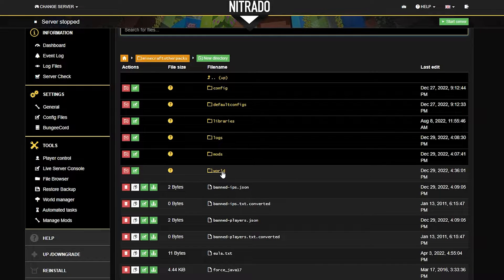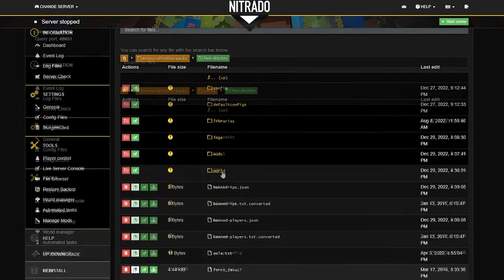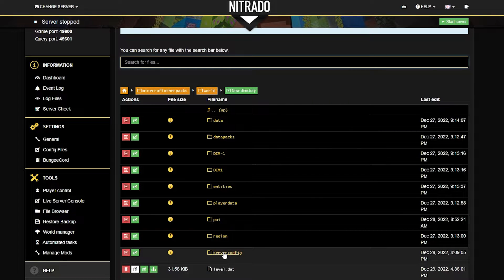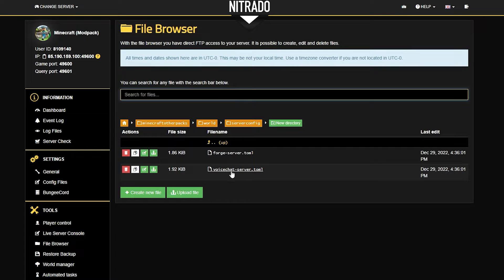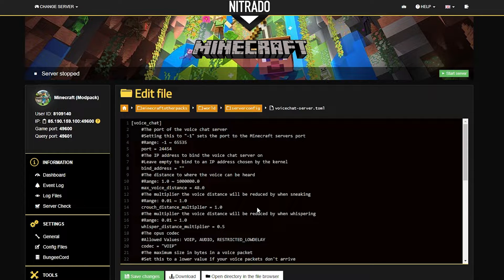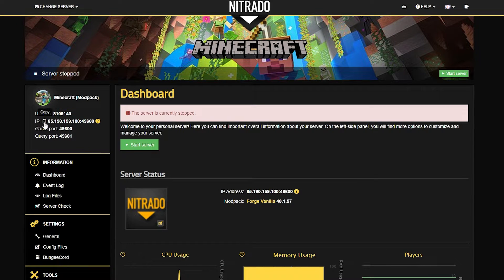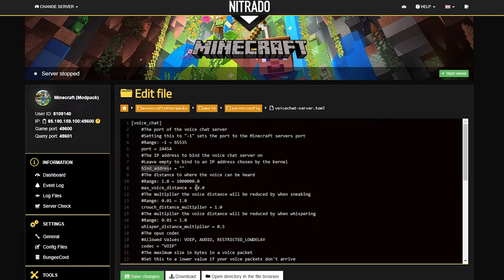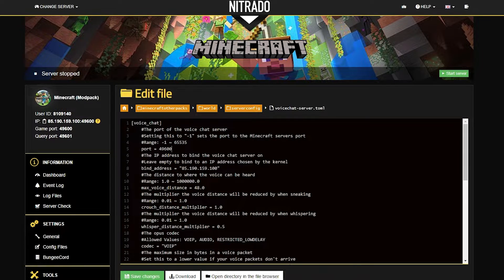Then instead of mods you're actually going to go to the world folder. In the new page that pops up what you want to click is server config. This new page will bring up the voice chat file that we need to edit. What you want to look for are the words "bind address." You're going to need to take your IP and copy it, then paste it into where the bind address is — only paste in the IP part, not the port. Take the port from that IP and just a couple of spots above bind address you'll see "port" — replace those numbers with the port of your server, then click the green save changes button at the bottom.